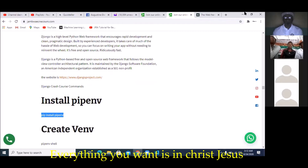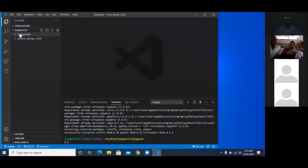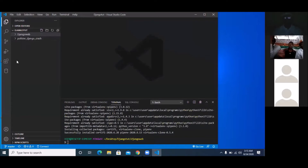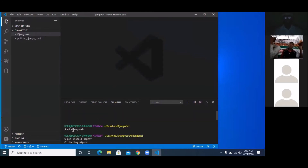To start, open a folder on your desktop — right-click, create a folder, call it 'Django tut.' Open VS Code, go to File > Open Folder, and locate that folder. Inside Django tut, create another folder called 'Django web.' Then open the terminal, CD into Django web, and install pipenv by typing 'pip install pipenv.' Once installed, you'll see 'Successfully installed pipenv.'